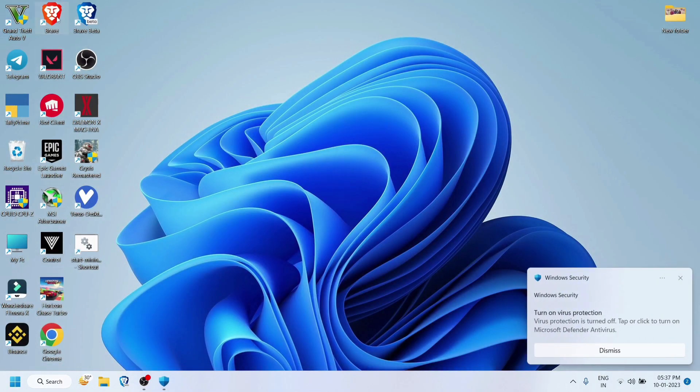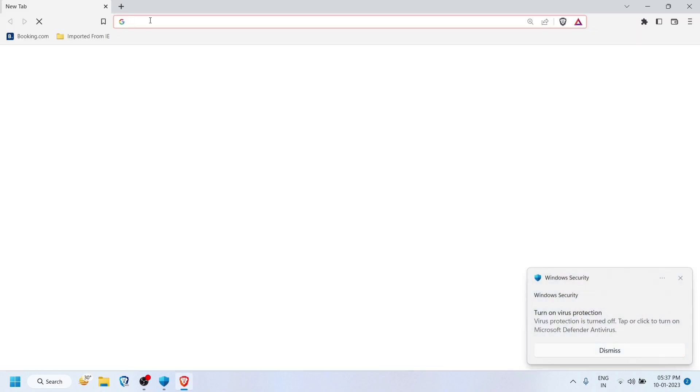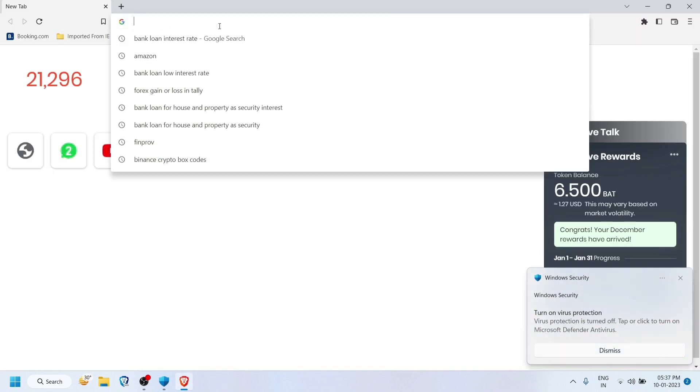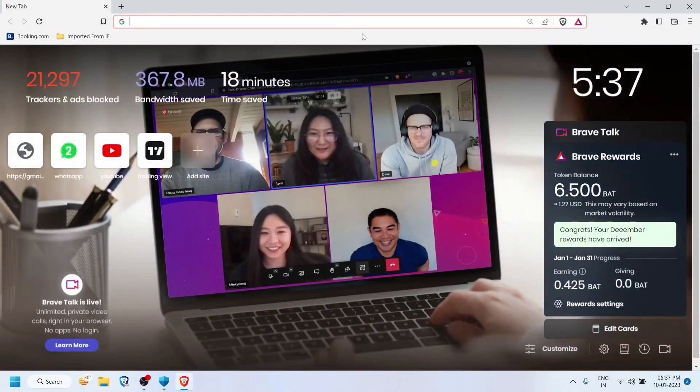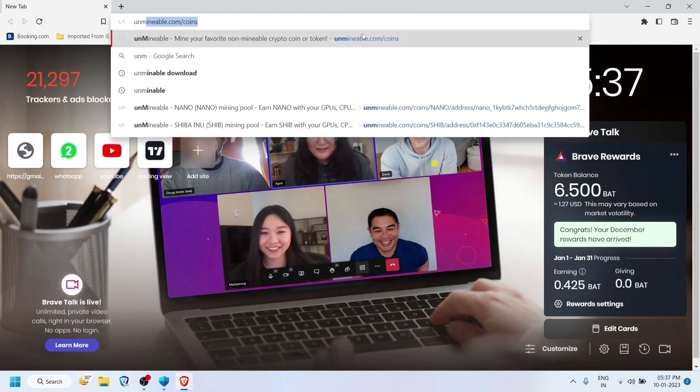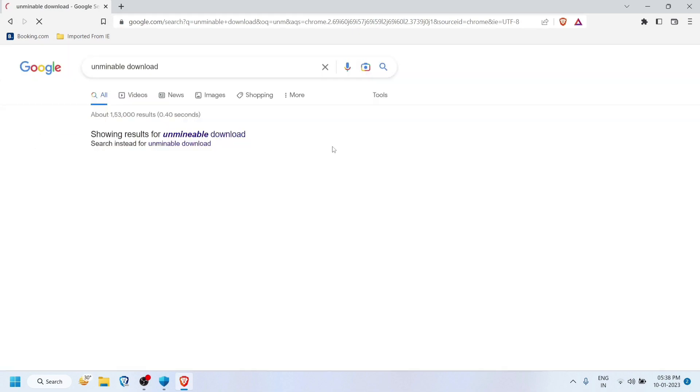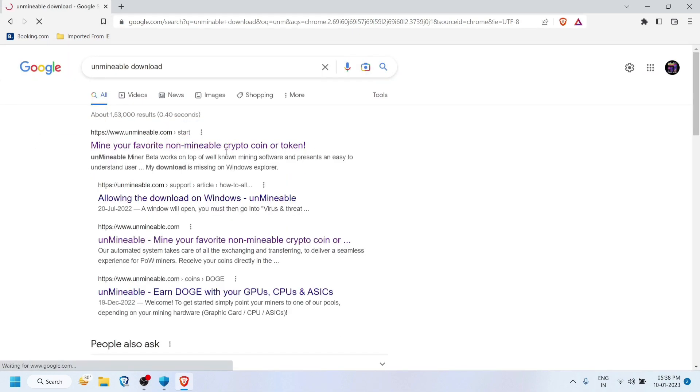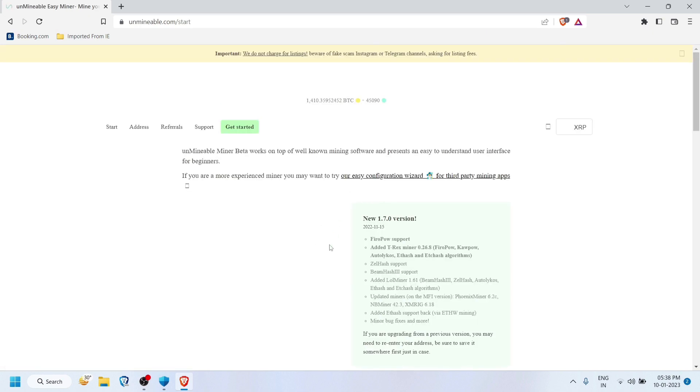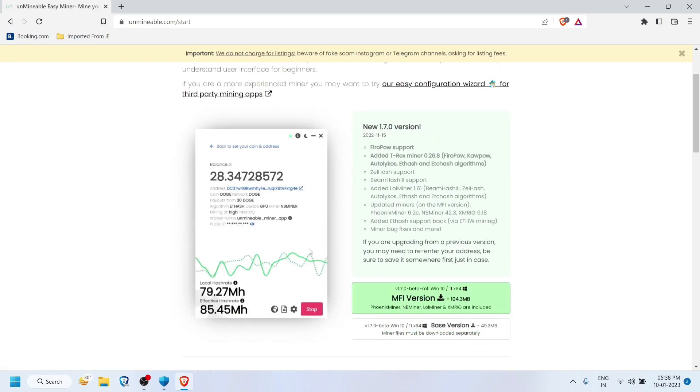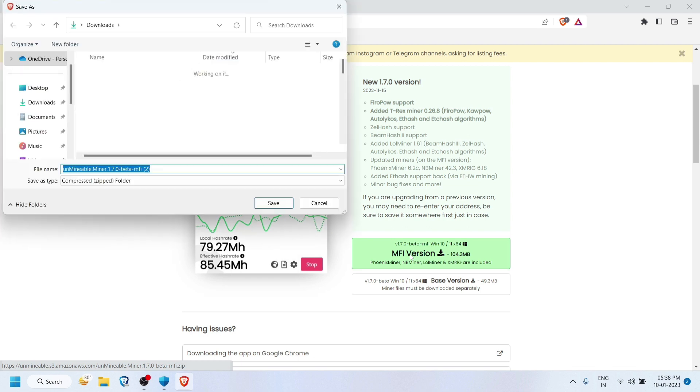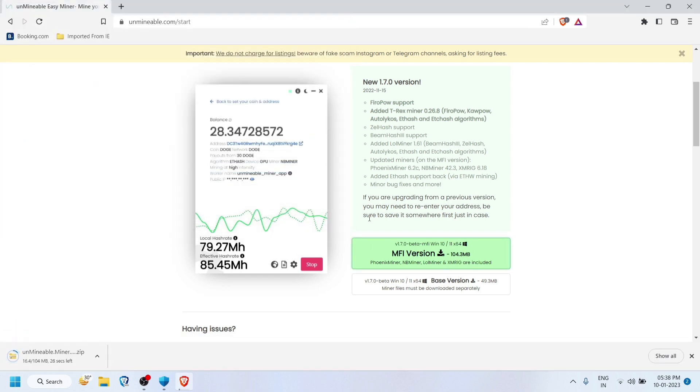After that, go to your web browser and search for 'unminable download'. Click on the first link. It will take you to the download page of Unminable. Download the MFI version and just save and install the software.